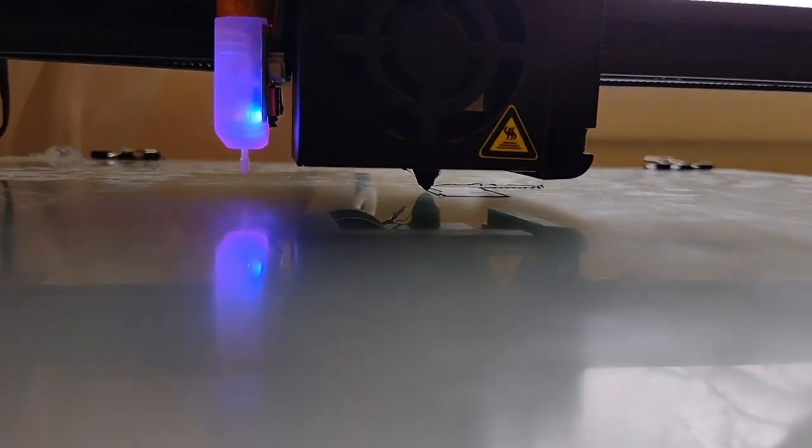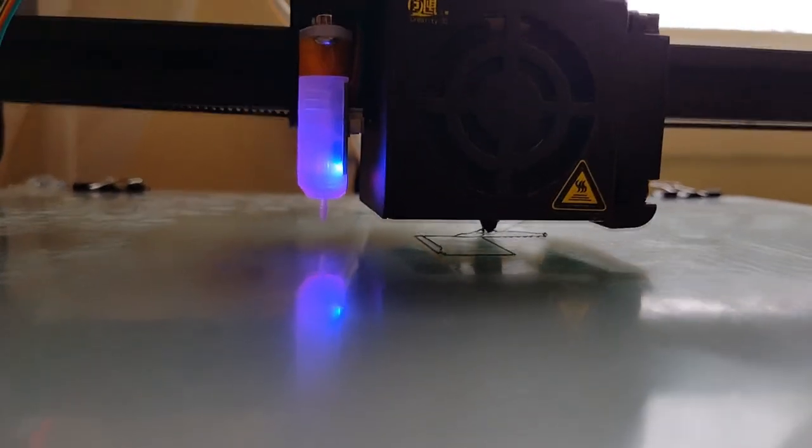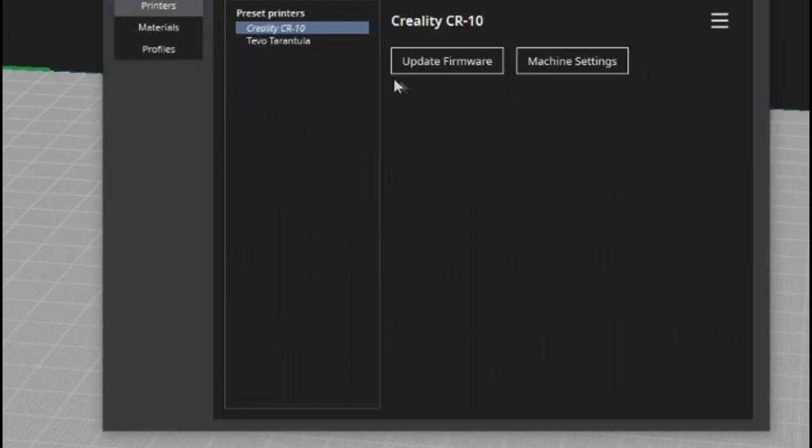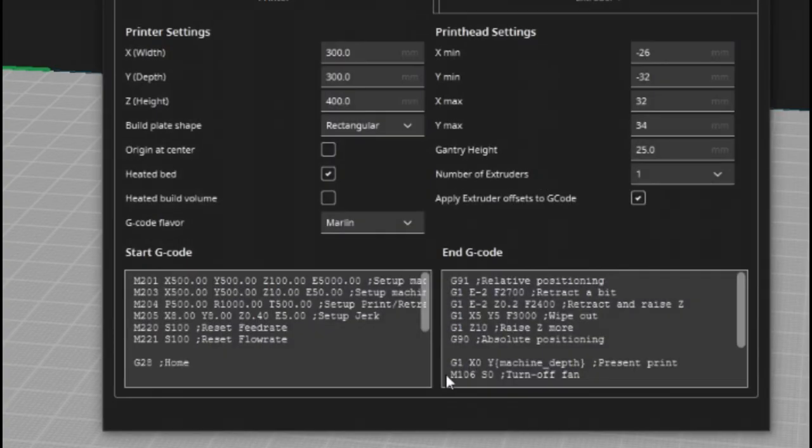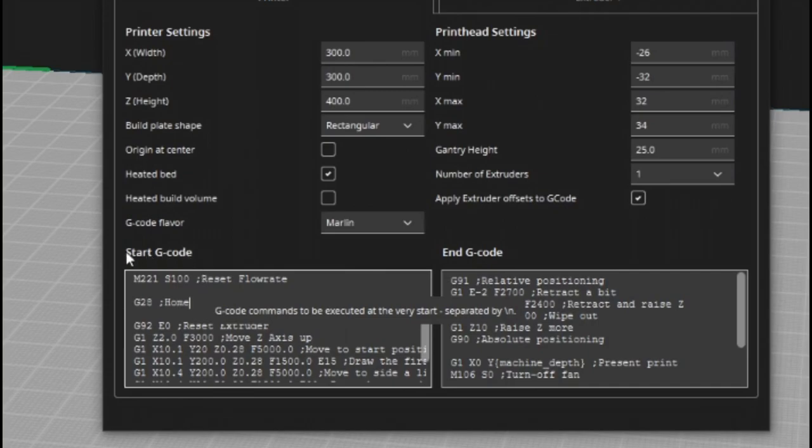If all of that is working and you can print, then everything should be working. The last thing we need to do is go into our slicer and tell it to do an auto bed level before each print. And I think we're done.